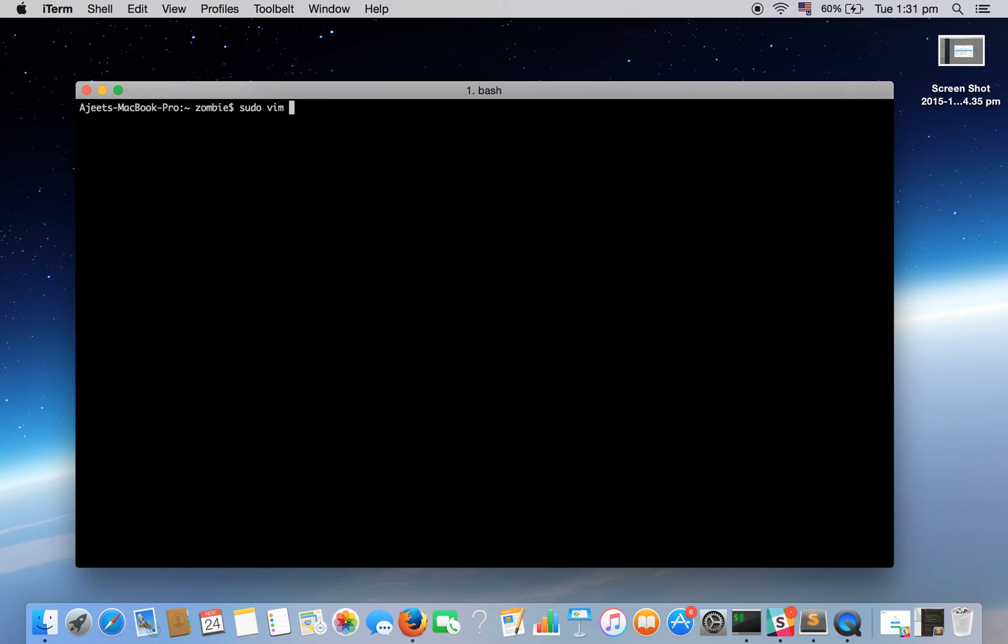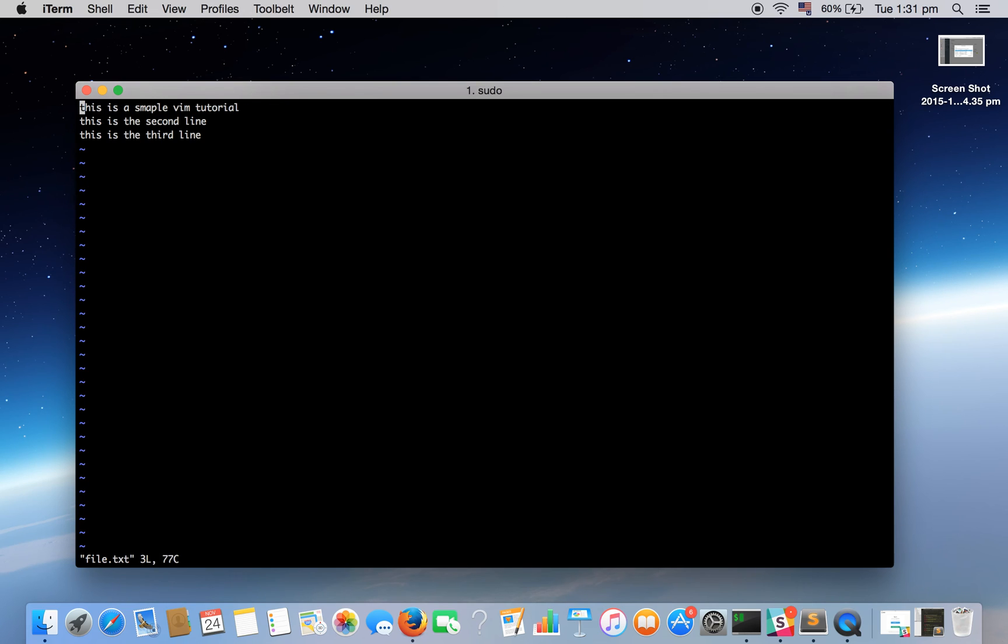Now we will open it again. sudo vim file1.txt. It's asking for password since I use sudo command. Here is our file. As you can see whatever we typed previously is saved. Now I want to move downwards. Either I can use the arrow keys or I can use jklh.